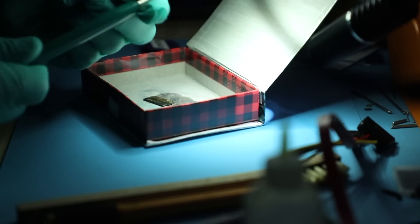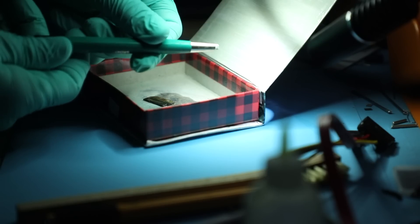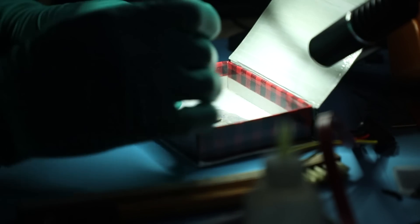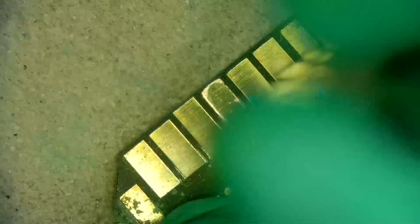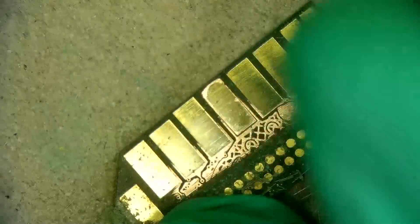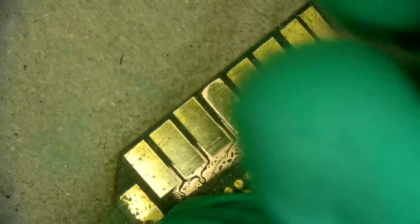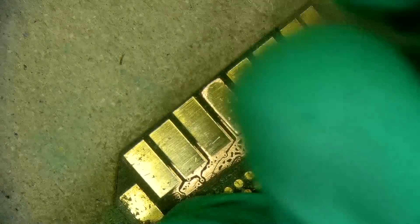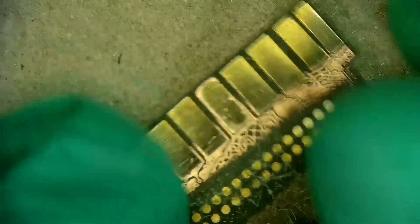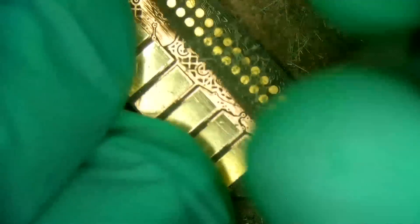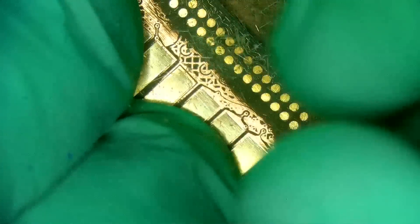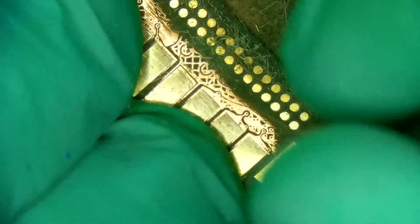I'm using this fiberglass scratch pen to clean everything up and get rid of the mask as well. What we want to do here is expose the connection of the interface with the rest of the circuit board.